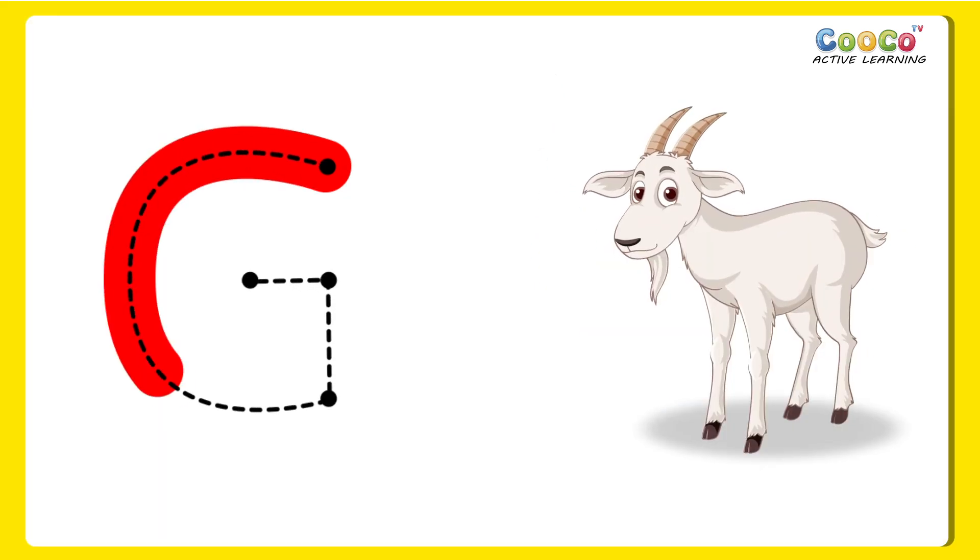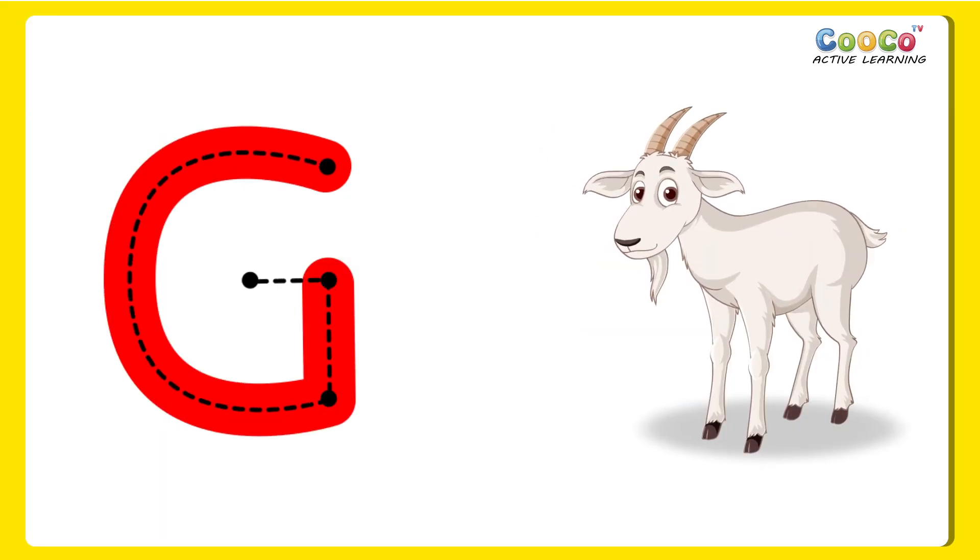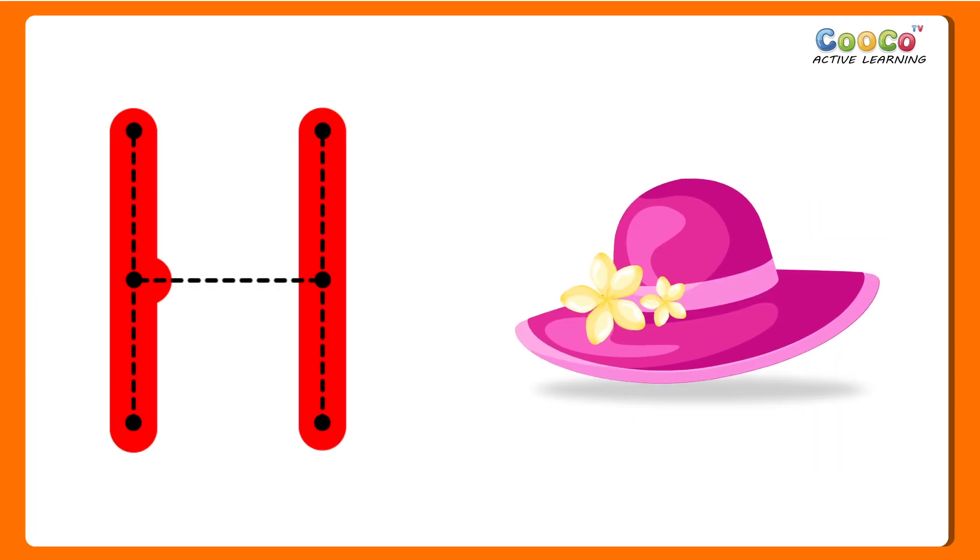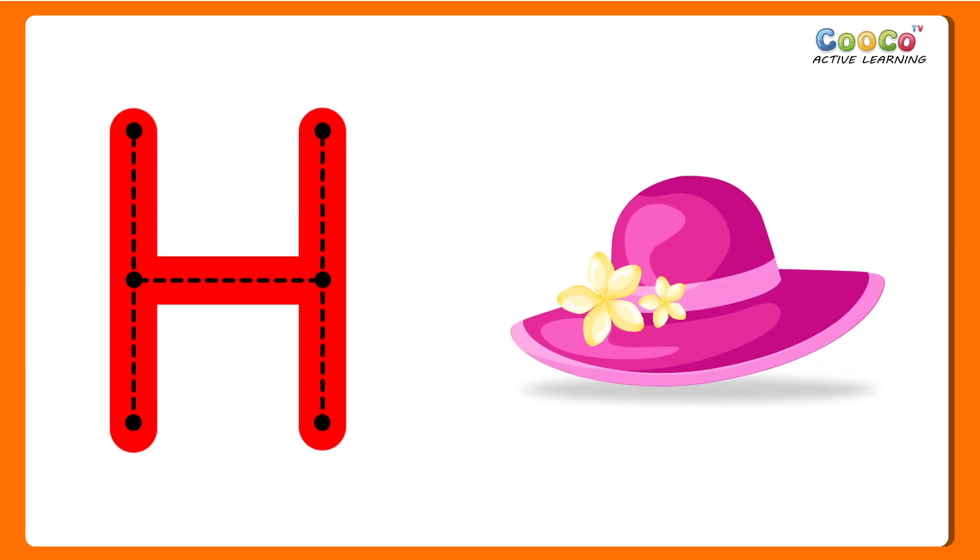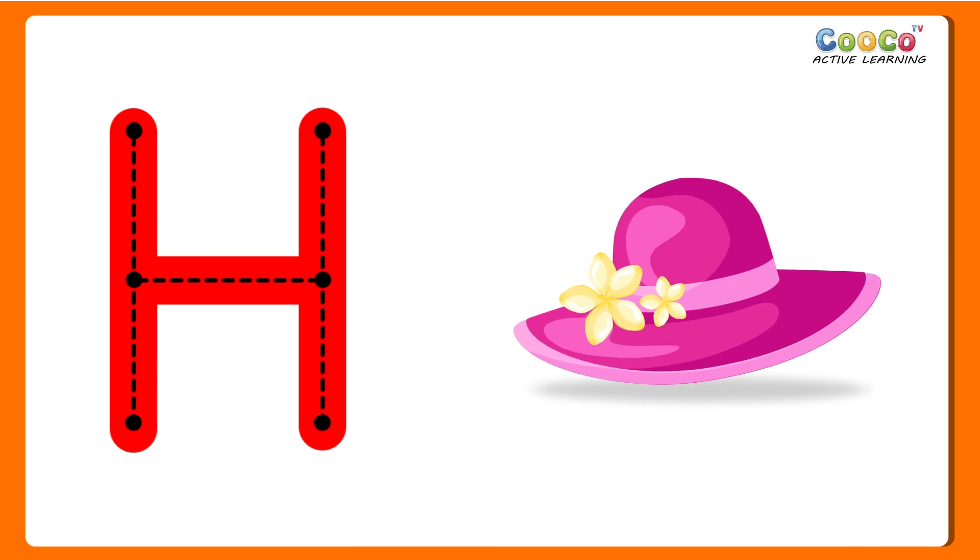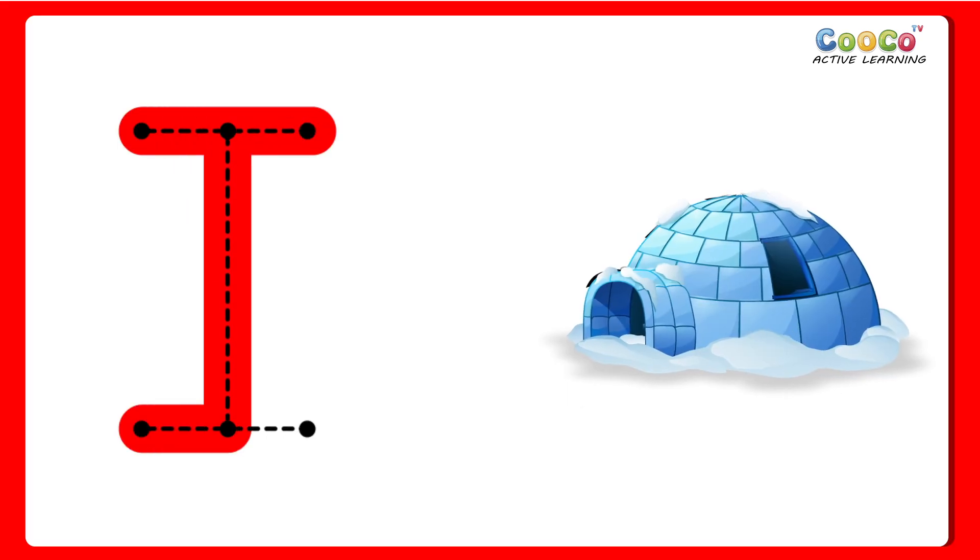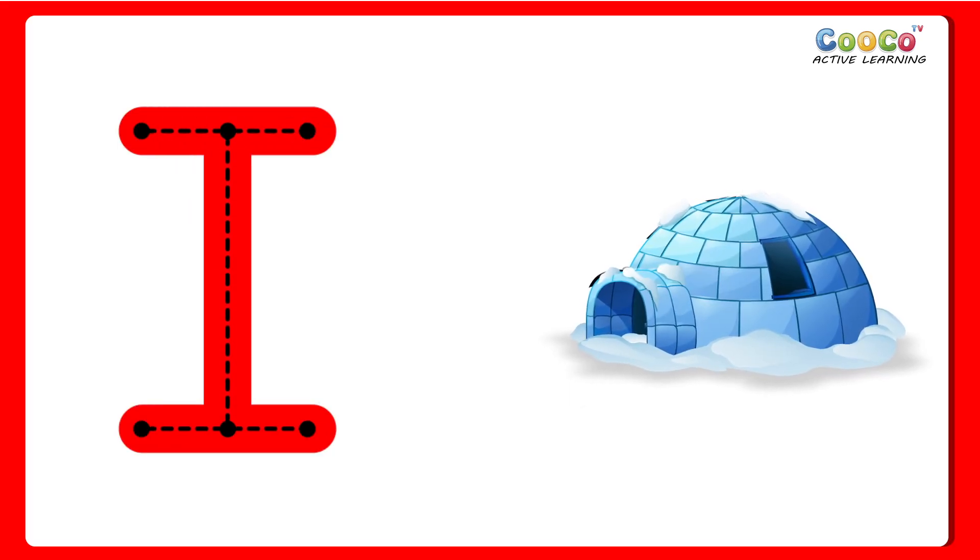G for Goat. G, G, Goat. H for Hat. H, H, Hat.